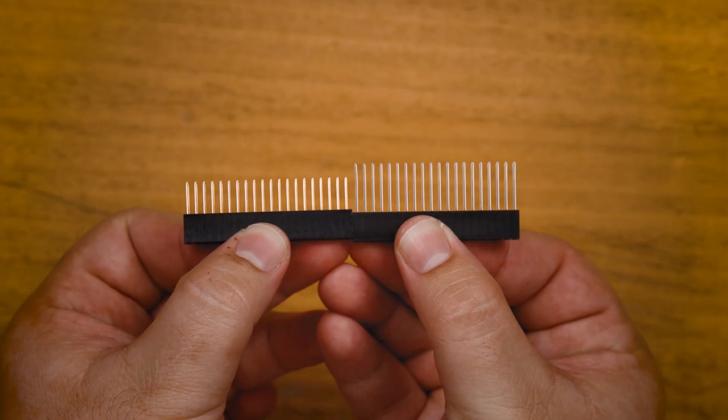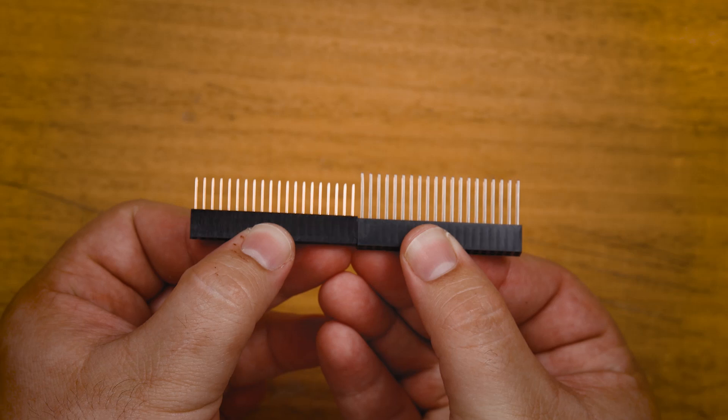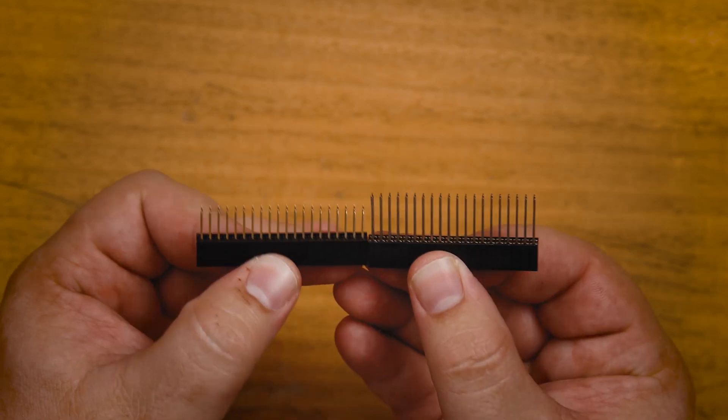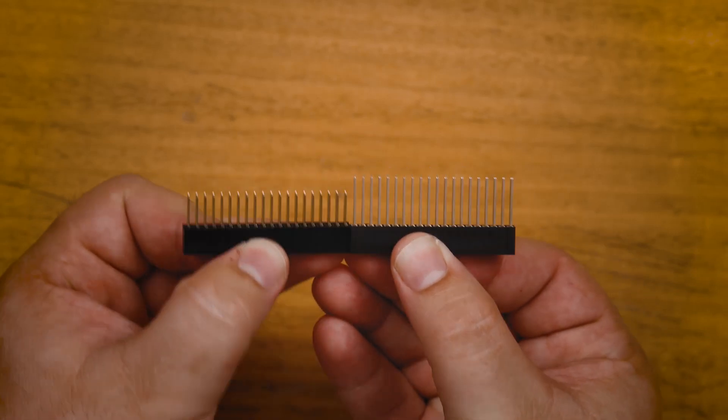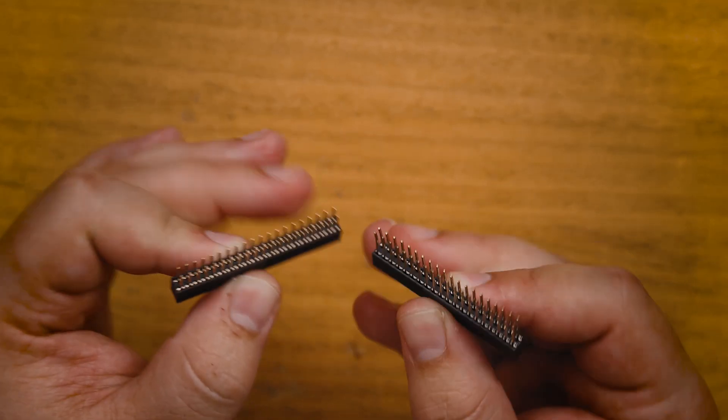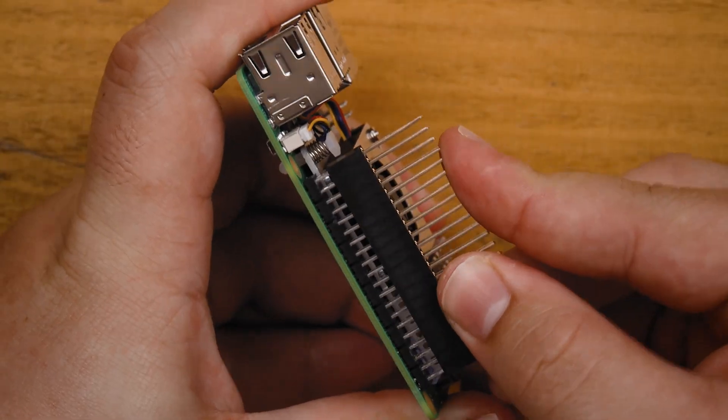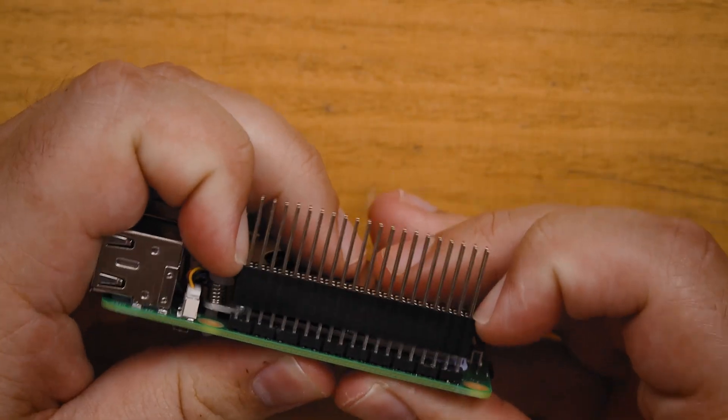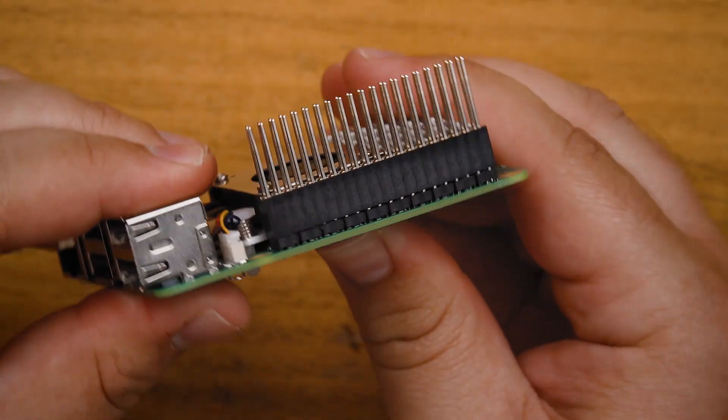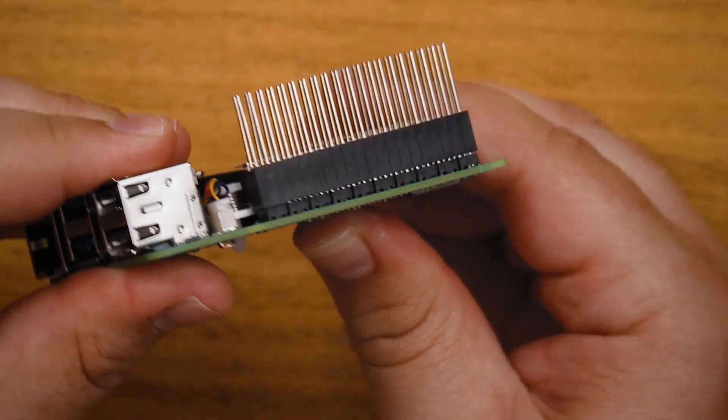Installing the hat is nice and straightforward, but there is one thing you might need to watch out for. It comes with this header extender to lengthen your pins, but after installing the hat, these pins might not fully poke through. If you need these pins exposed to plug in hardware, you'll find a link below to some longer pins that fix this issue. To install your hat, first put that header extension onto the Pi's GPIO pins, like so.